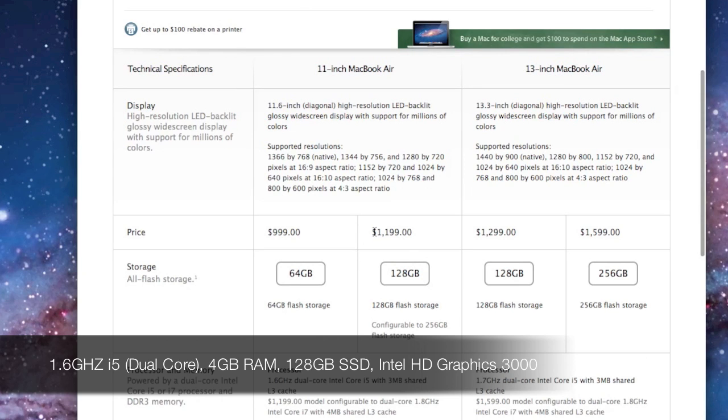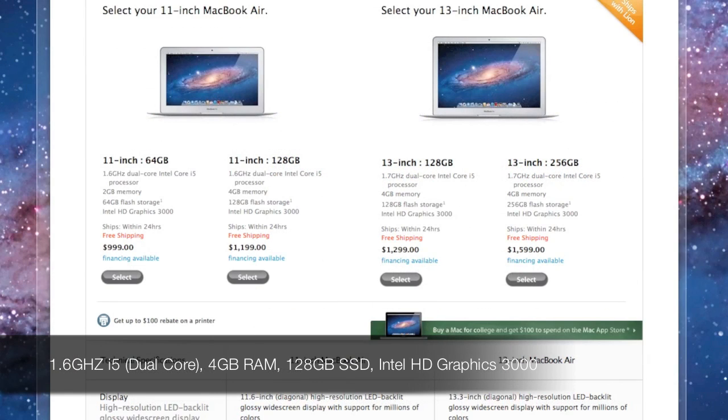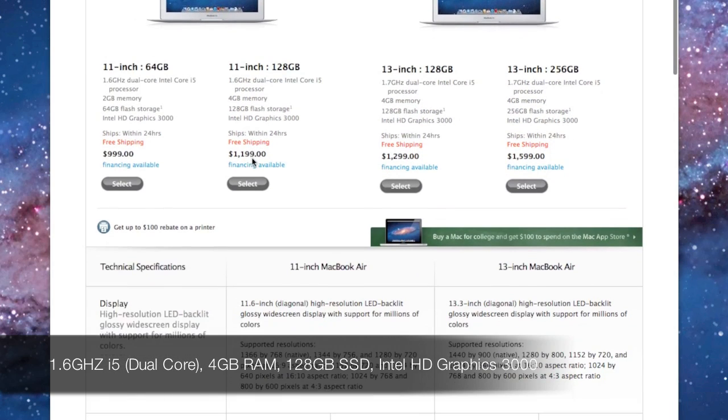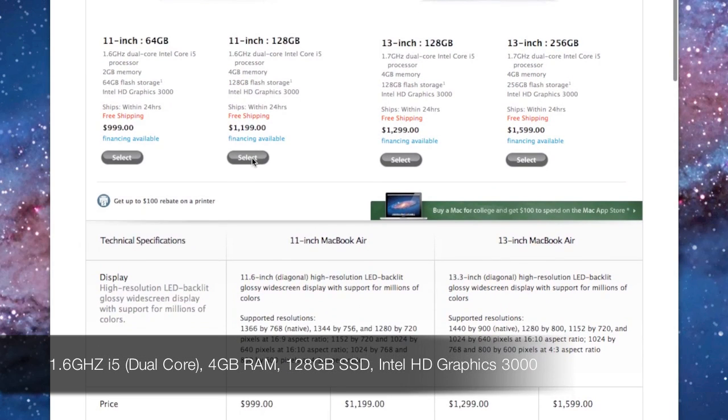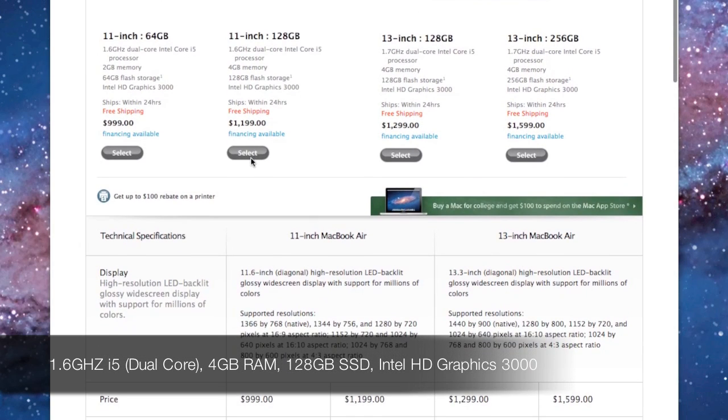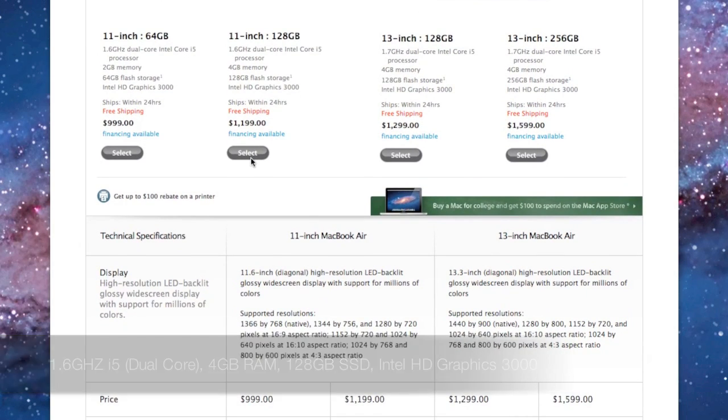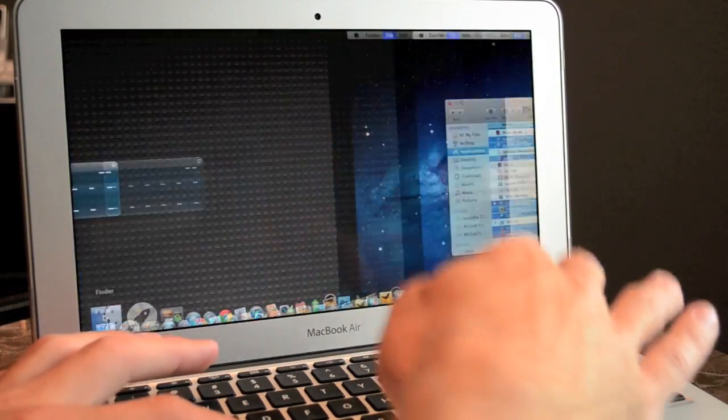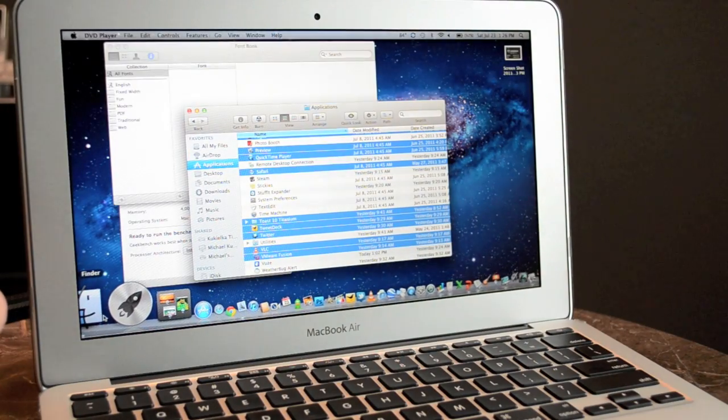I do have the standard graphics processor here which is the integrated Intel Graphics HD 3000 which shares 384 megs with the main memory. So let's go ahead and do one of my favorite things with an SSD computer and that's launch a bunch of apps just to show you the power of the SSD.